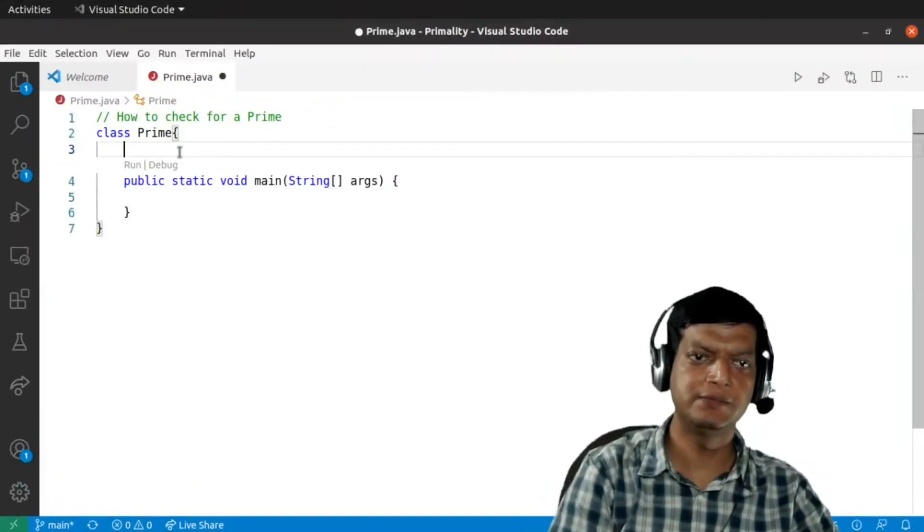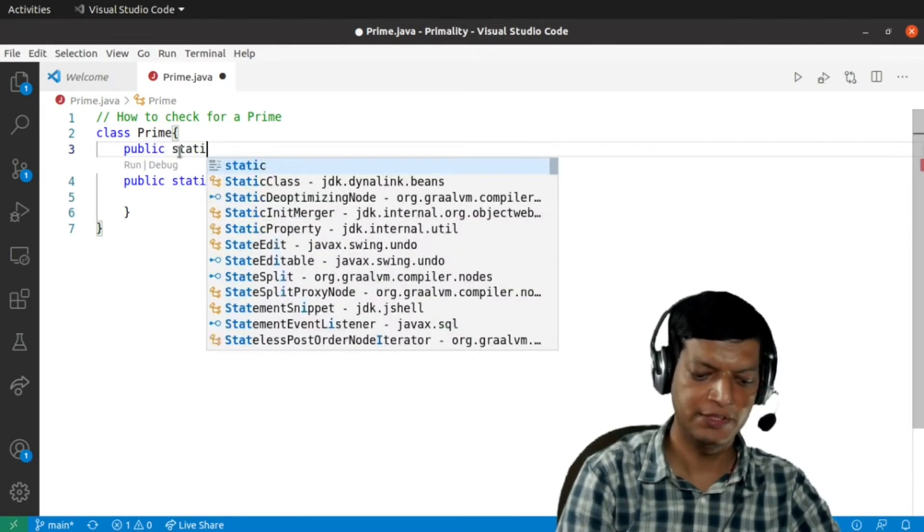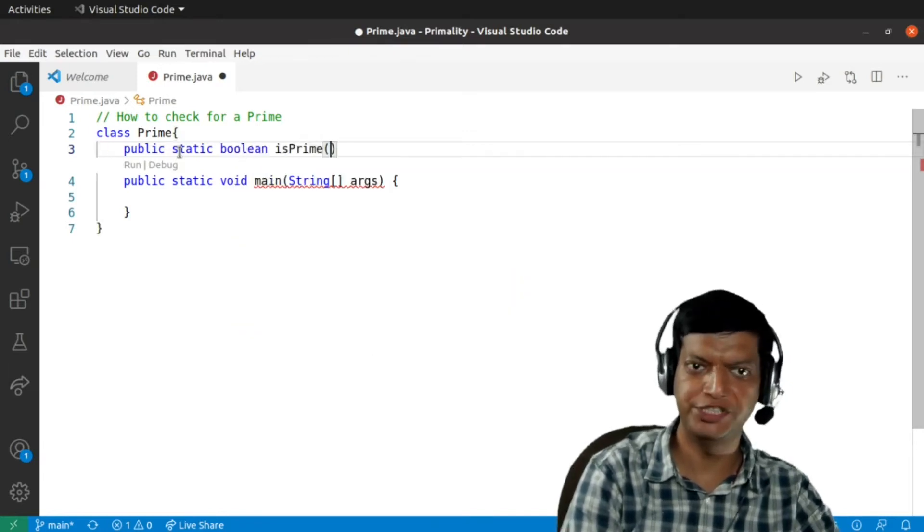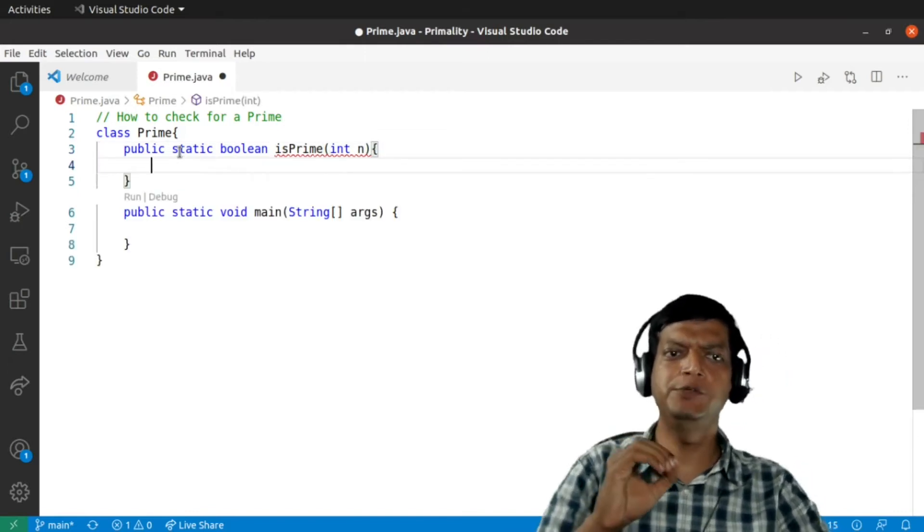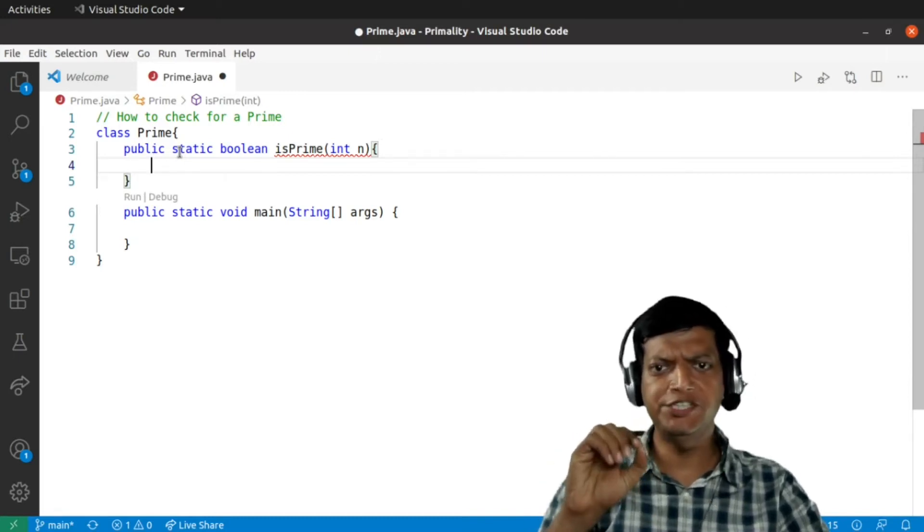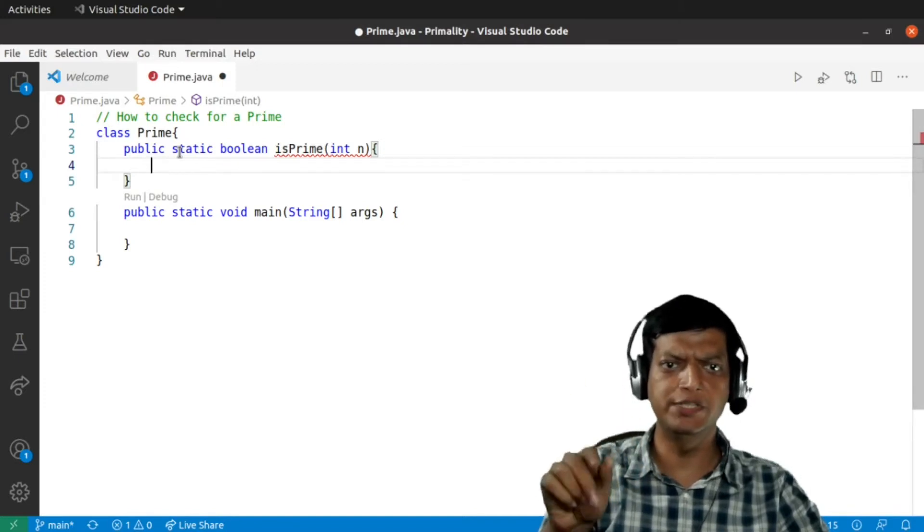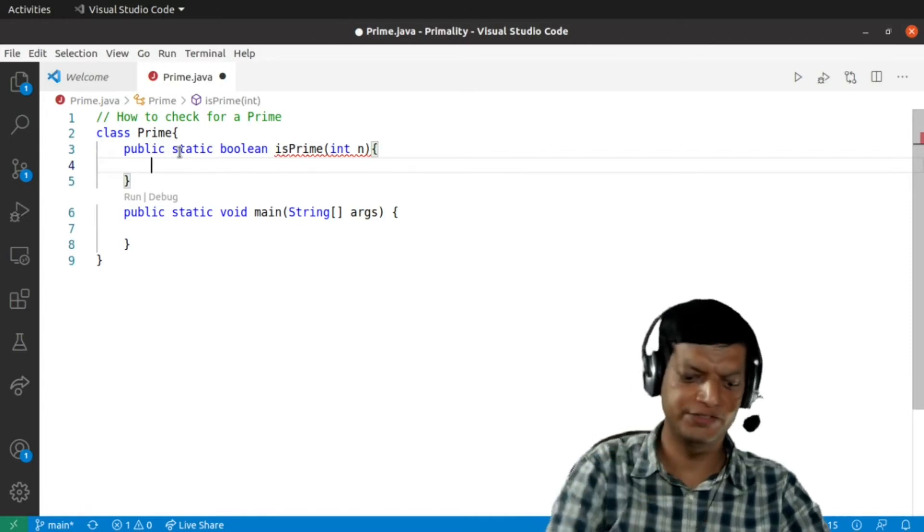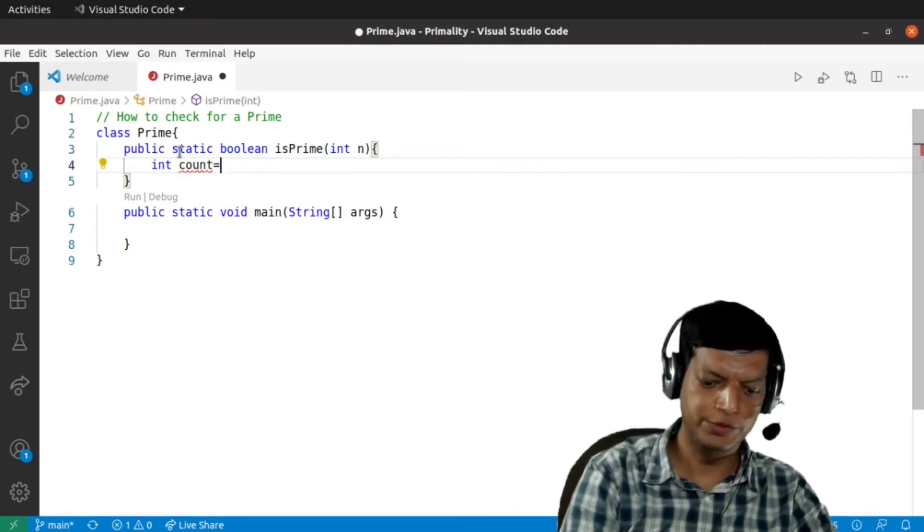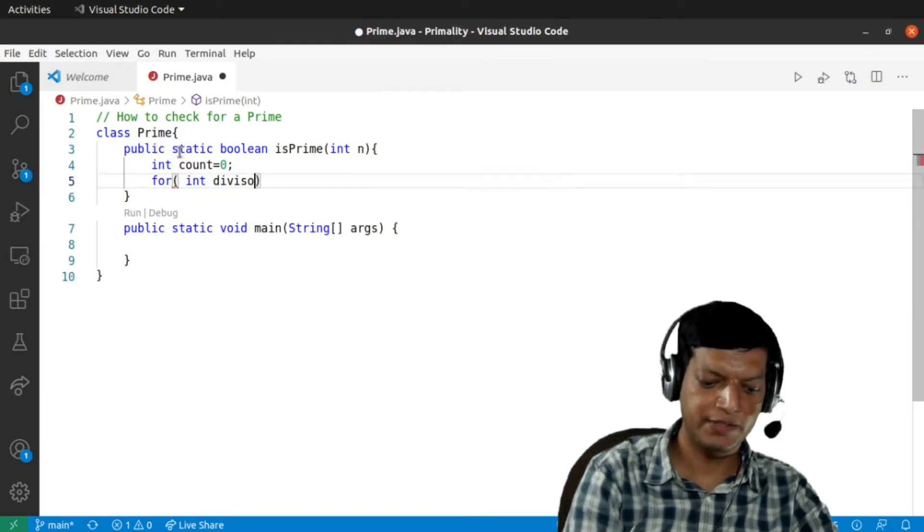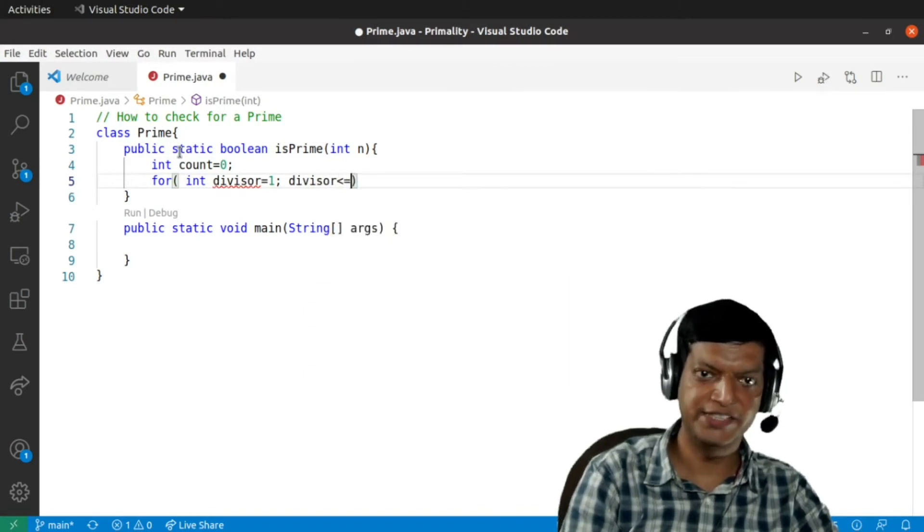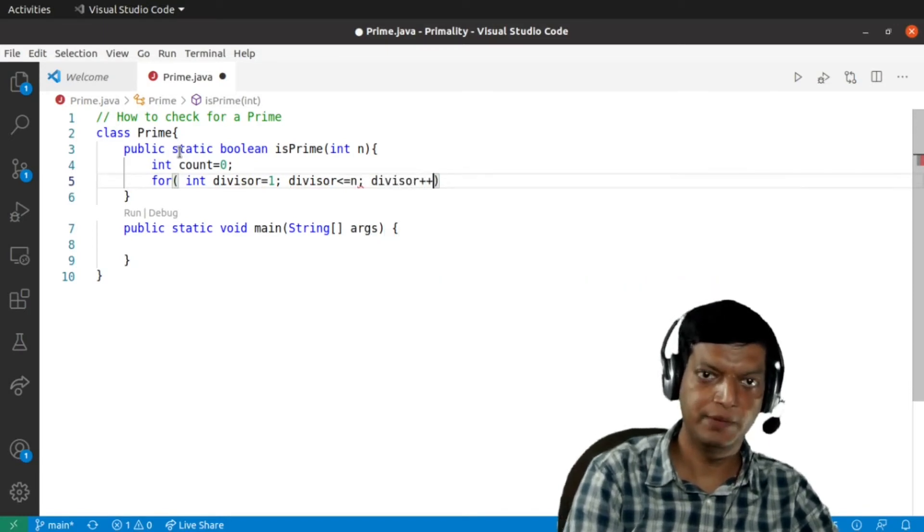We'll begin with the traditional approach. We'll write a function: public static boolean isPrime to check whether any given number n is a prime or not. First we'll try to check for a prime number by counting the number of divisors or factors. A prime number by definition is a number which is divisible by only two other numbers, one and the number itself. So we'll count the number of factors. We'll say int count equals zero, then we'll run a loop: int divisor equals one, divisor is less than equal to n, and then divisor plus plus.